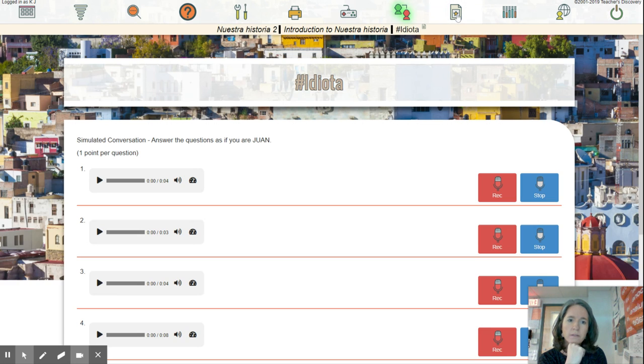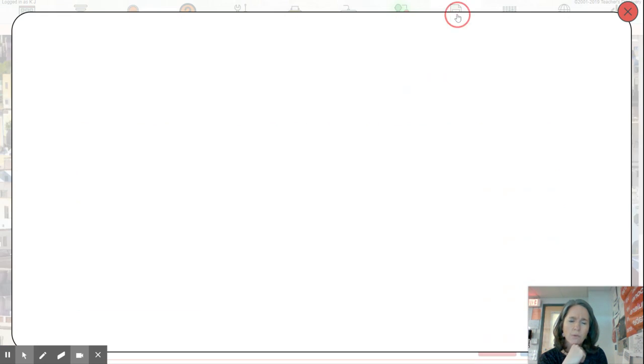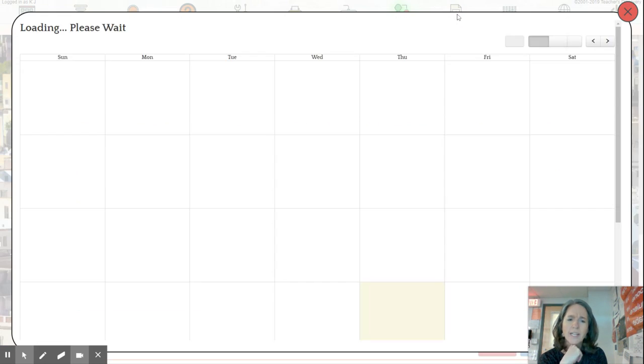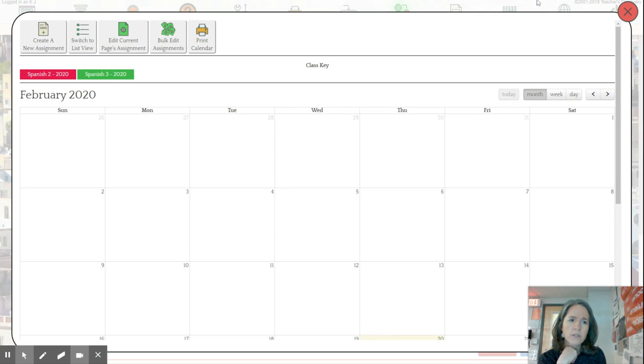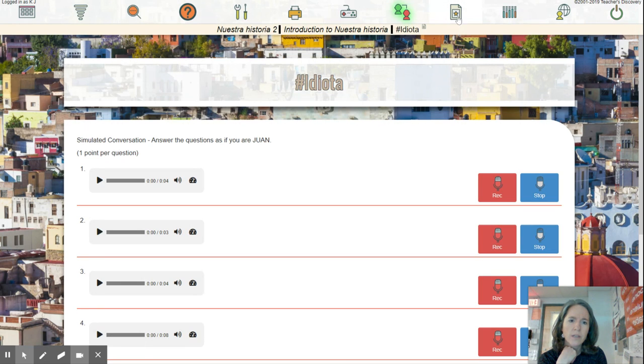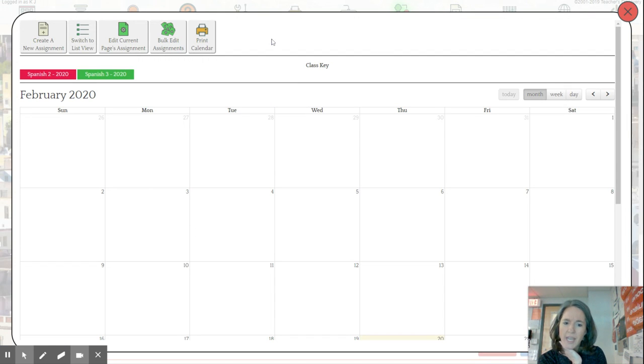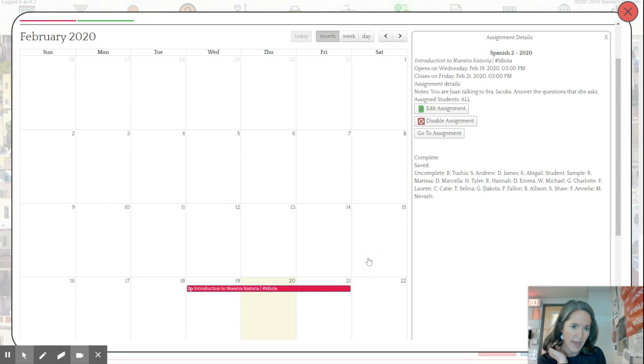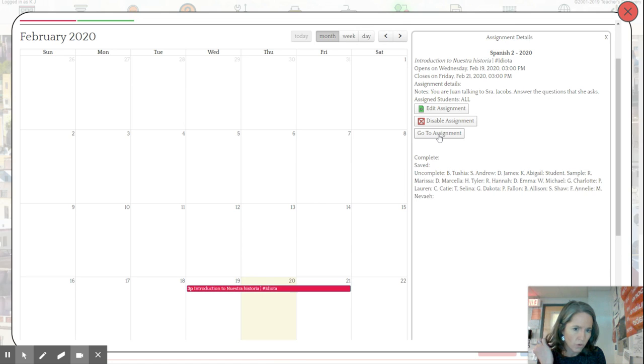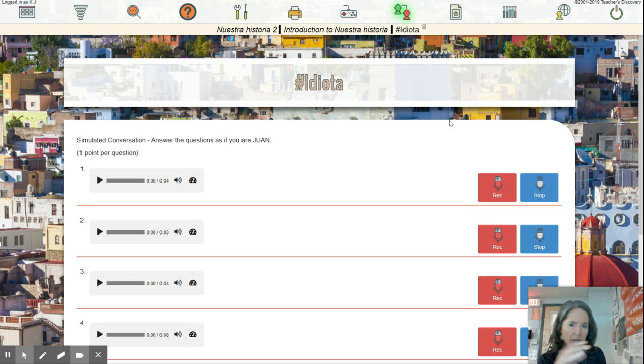So the first one might not work, but we're going to try it. So if you click on that little star up there, you should come up with a calendar and then you should see this assignment. So you click on that and then go to assignment and it'll bring you to the page.